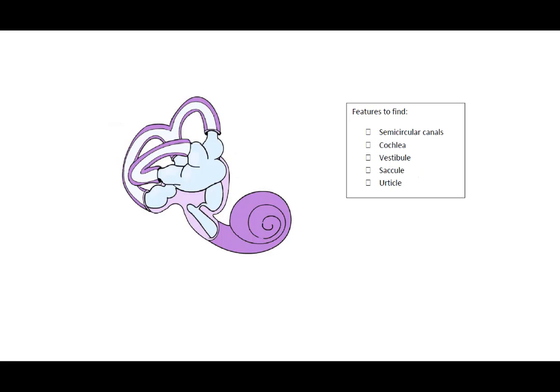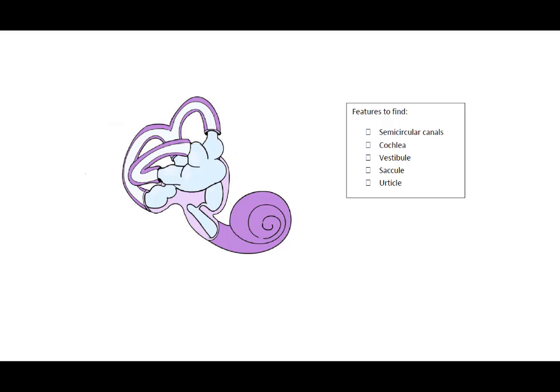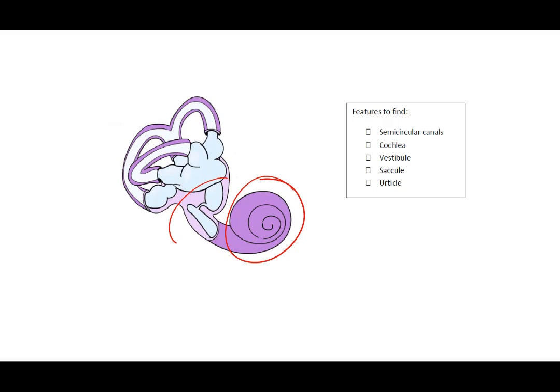In the part of the inner ear, we have our semicircular canals. At the base of each of these canals are little ampulla. The ampulla help determine which direction you're spinning. We have the cochlea here. The vestibule is in here, and that's where we have our utricle and our saccule.